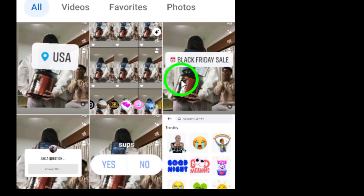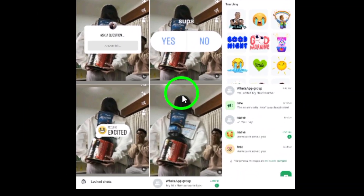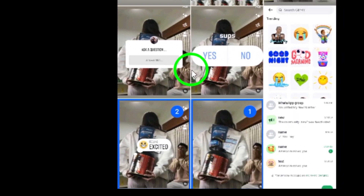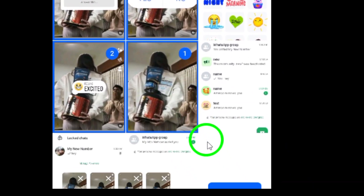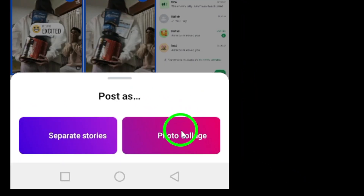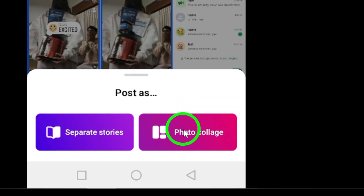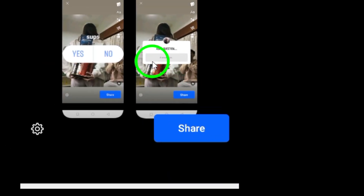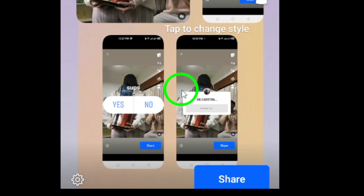Step 4. After you've selected your photos, tap Next at the bottom right of your screen to move to the next step. Step 5. Now, you'll see an option called Photo Collage — tap on it. This feature lets you organize your selected photos into a neat collage layout, allowing you to share multiple images in a single story post.